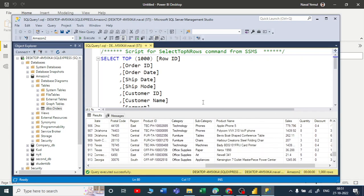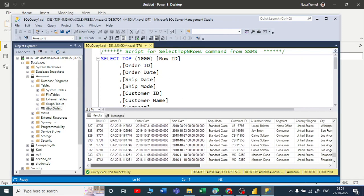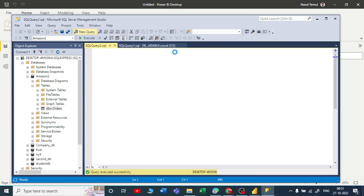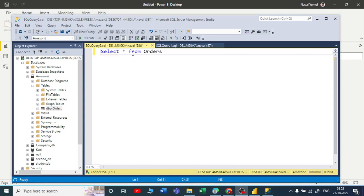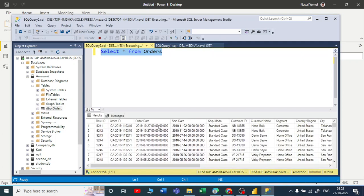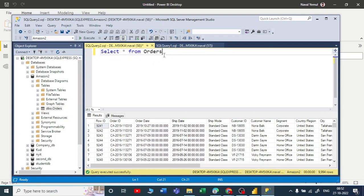Let me write a simple query. Let me first run select star from orders - that's the table name - and you get all the records. Now if I want to run count, you can use select count star from orders. You can see here we got 9994 rows, so all those rows have been imported.